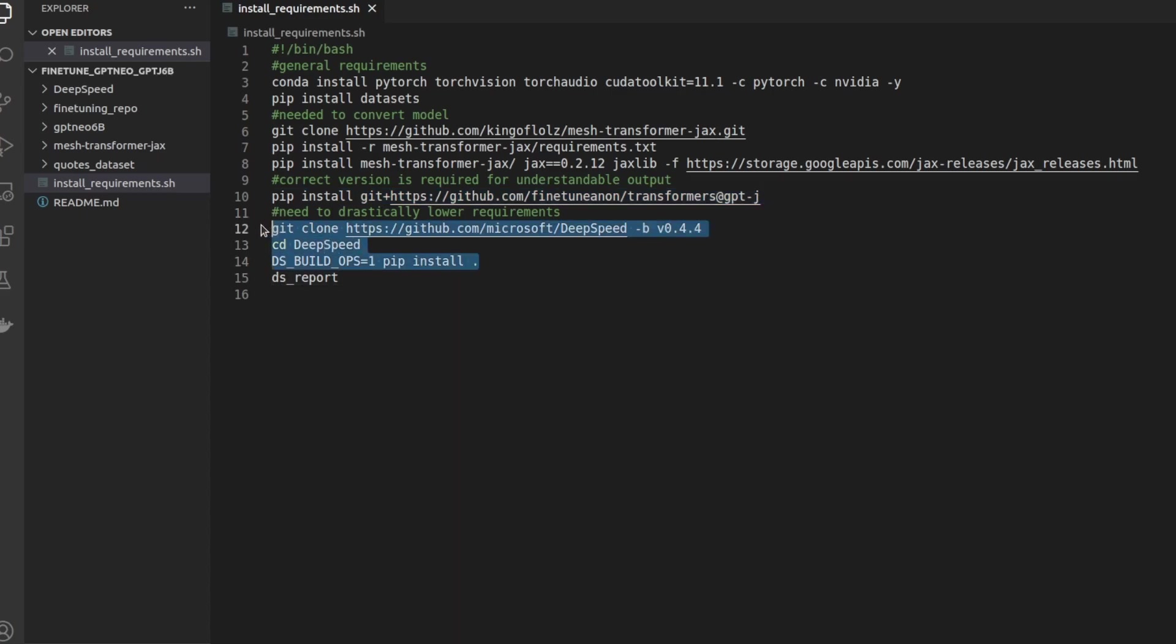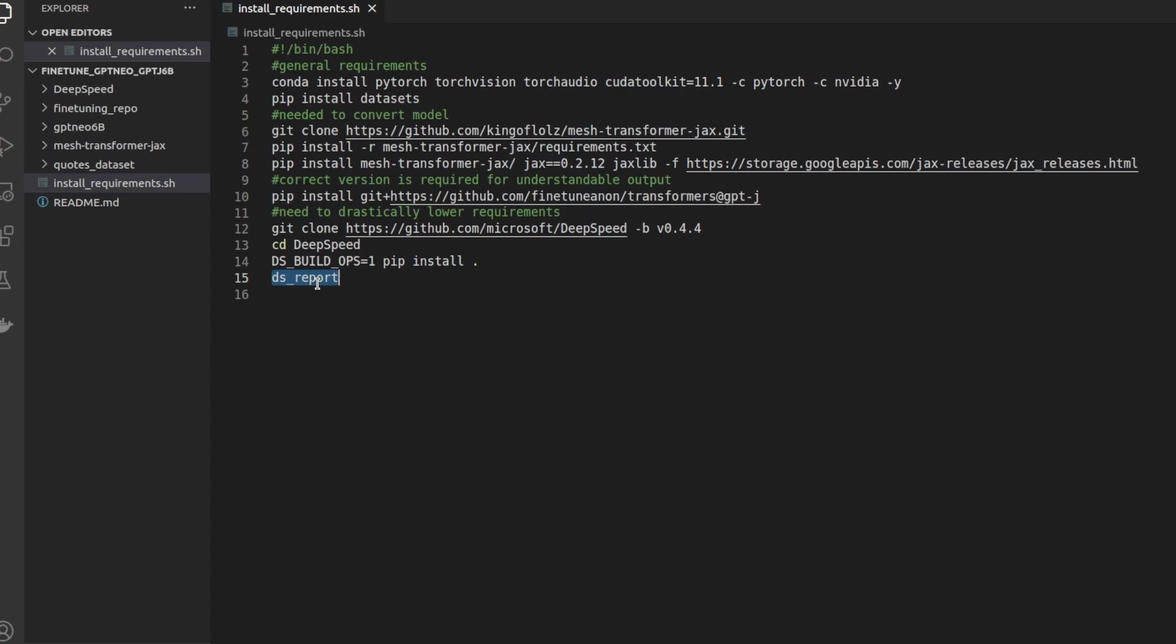Lines 12 through 14 clone deep speed from source and we build it from source. The reason why we do this is to make sure that we have all the needed operations. That's what DS_BUILD_OPS equals one does. Deep speed of course is the package used to drastically reduce the requirements for fine-tuning these larger models. Without deep speed it would not be even remotely possible to fine-tune GPT-J6B on hardware like I have. And lastly we have dsreport. What this does is it prints out the installed operations for deep speed and this will just show us that we have properly installed deep speed and that we are done installing the requirements.